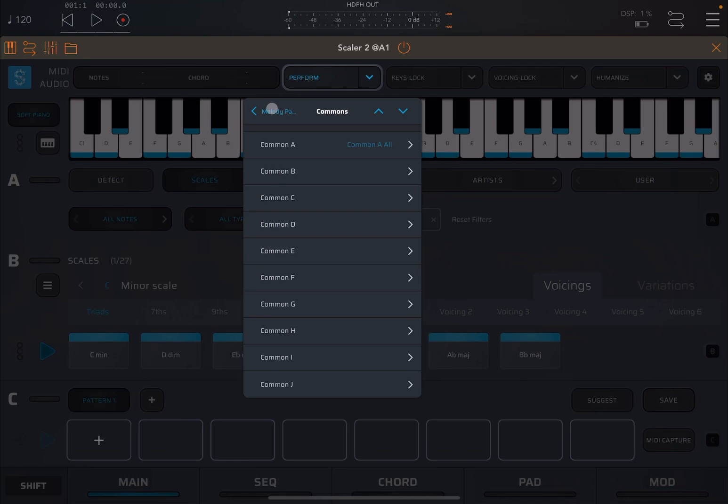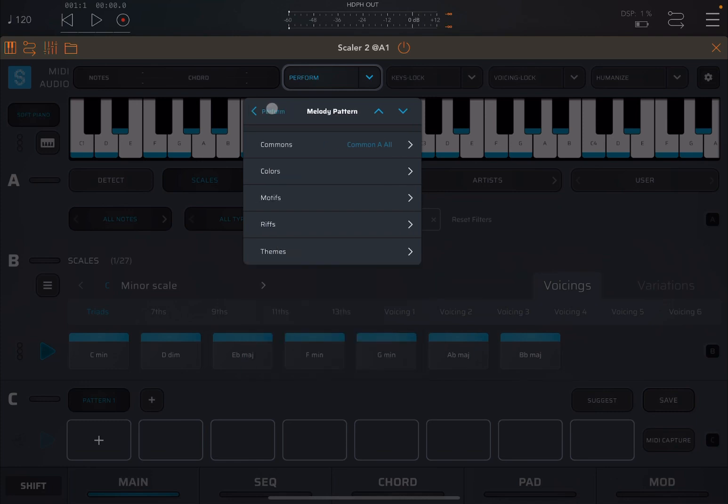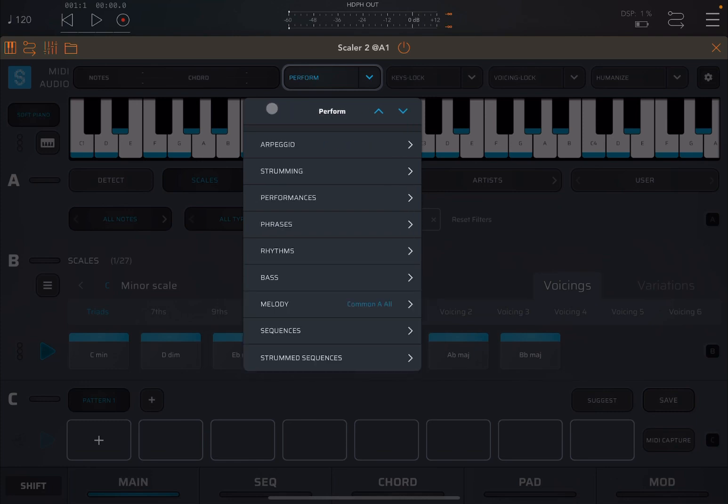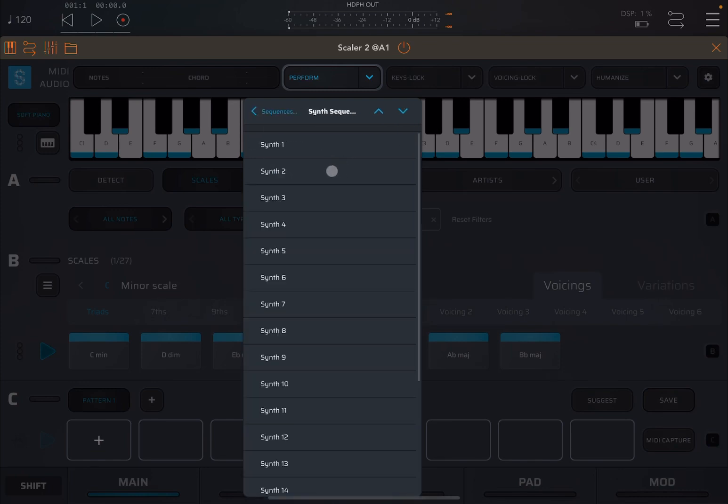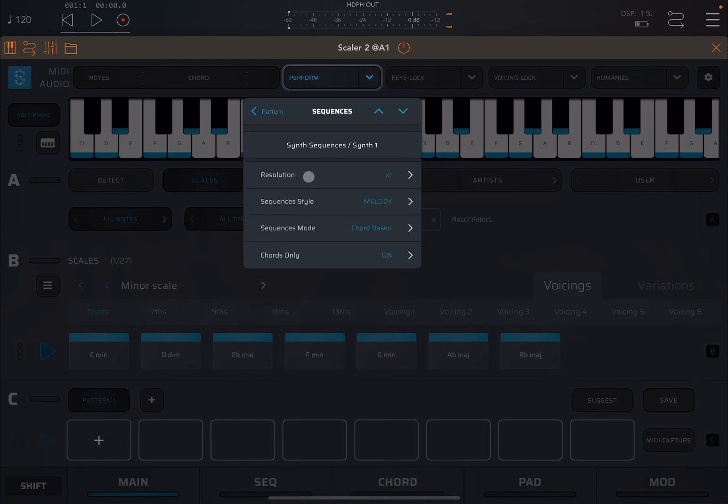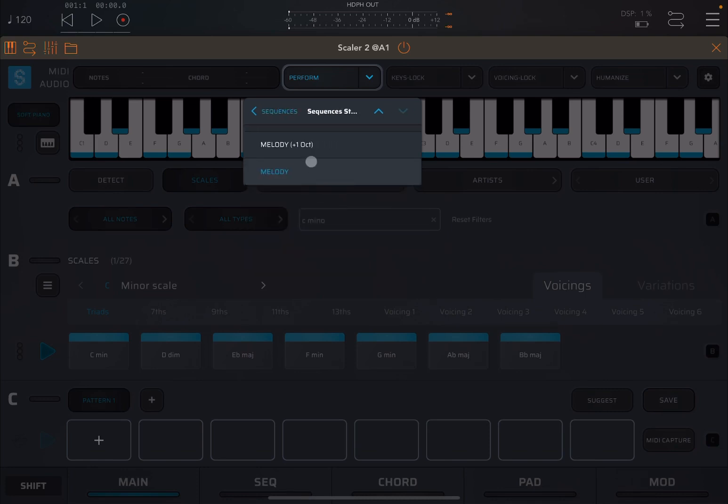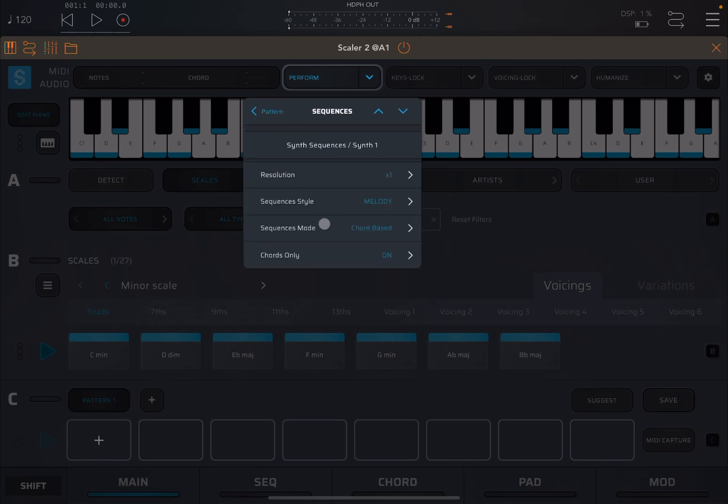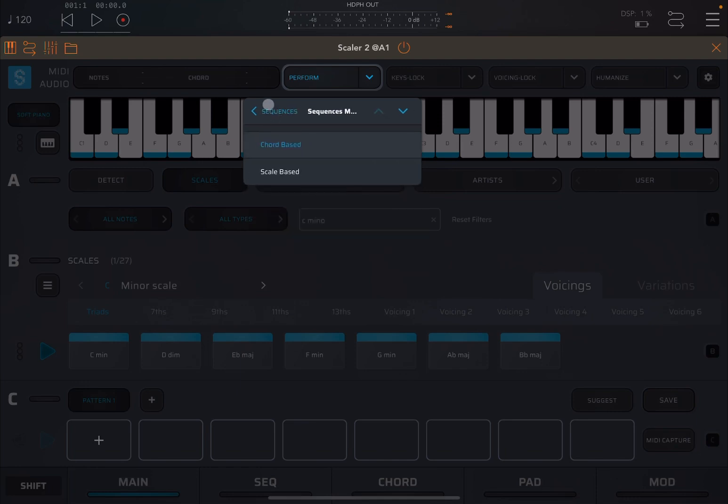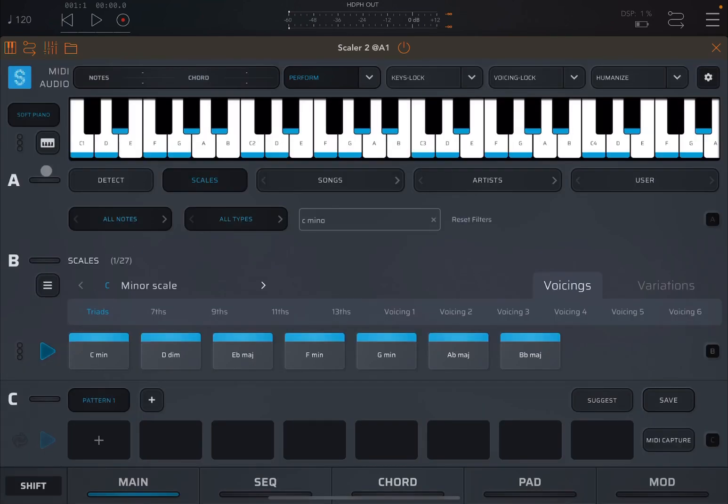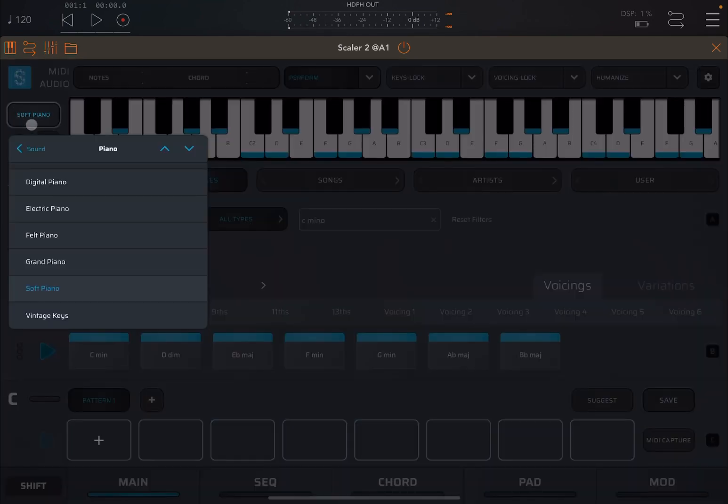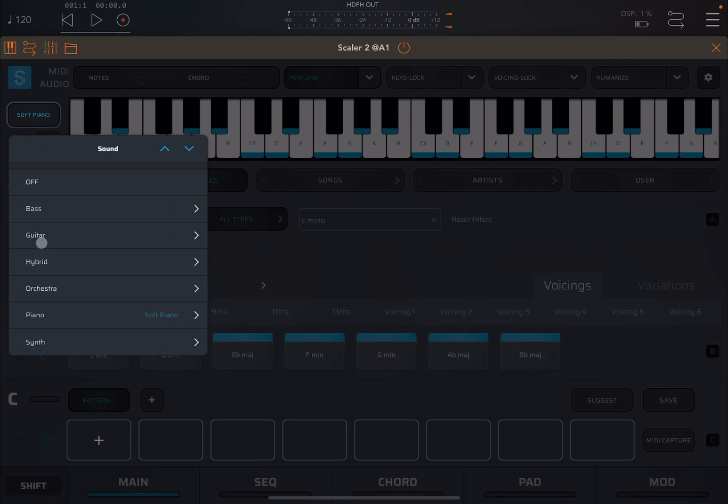Next are sequences, which again are based on scales or chords. Let's choose a synth one. Again, you can choose the melody, melody plus one octave, sequence based on chord, bass, scale, and also the resolution. Let's choose a sound which is a synth. So let's go to this dusty nostalgia.